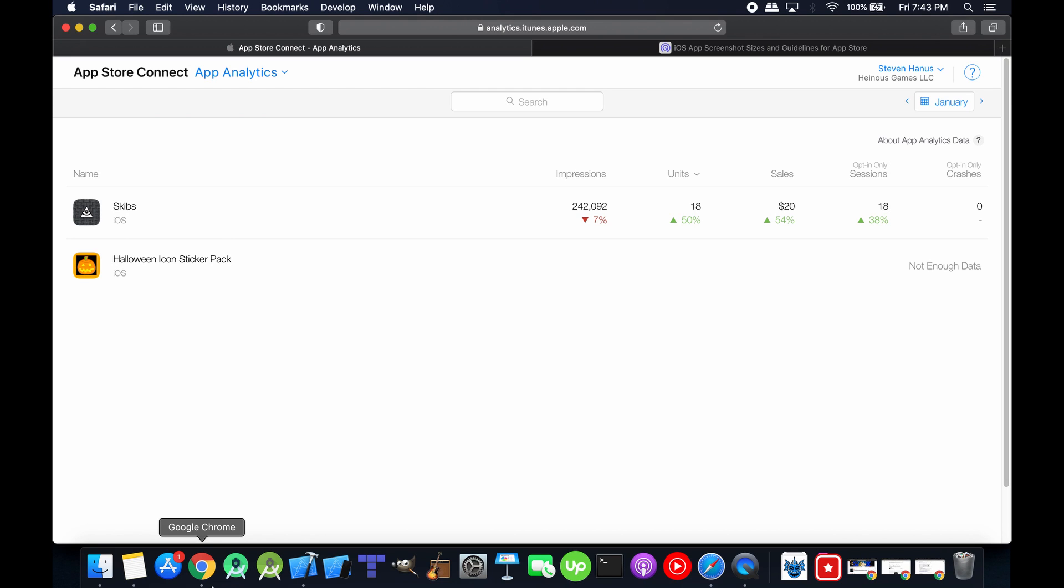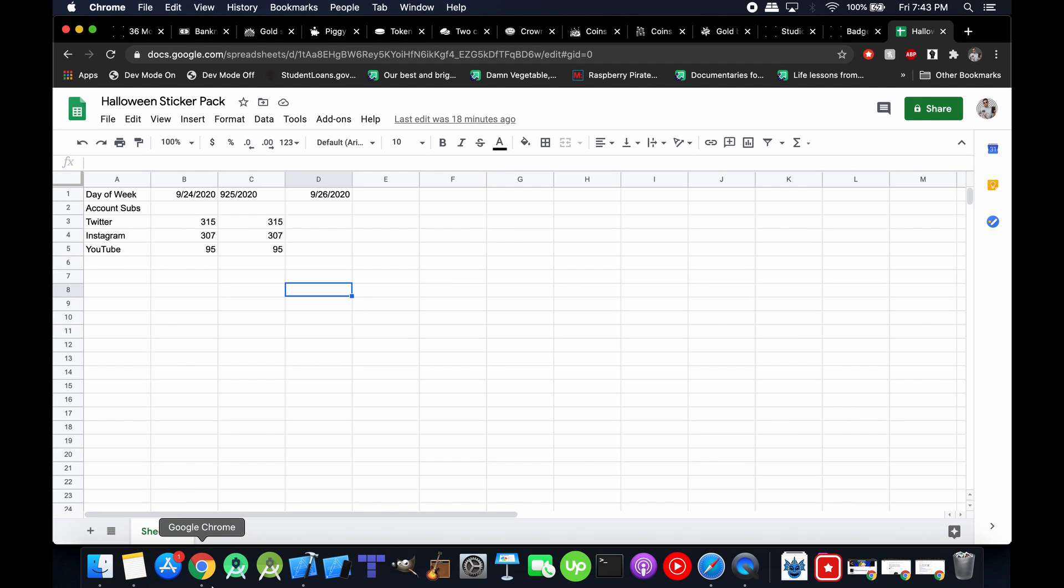And all of my follower counts are the same. I started with 315 followers on Twitter, 307 on Instagram, and 95 on YouTube. Today they're exactly the same.